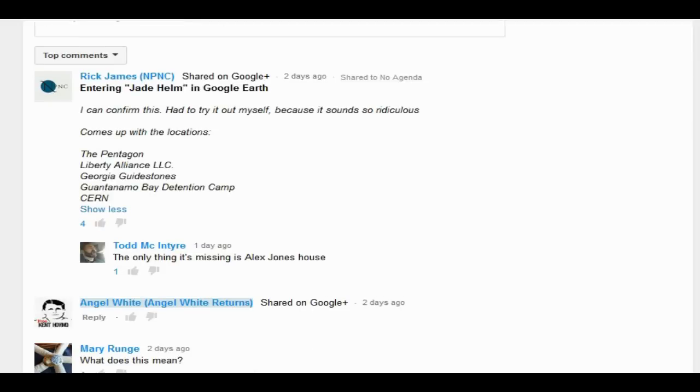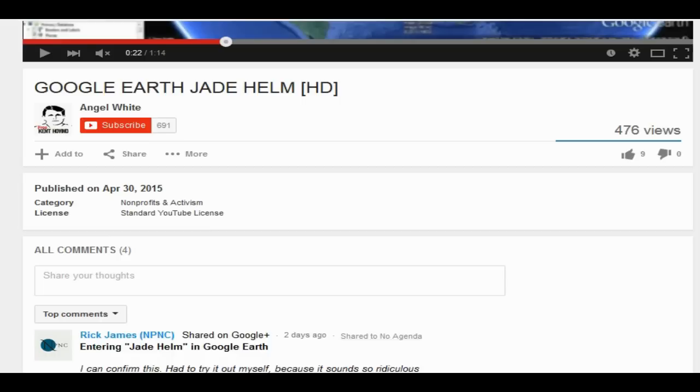So he entered, he or she I'm not sure, entered Jade Helm into Google Earth and that's what it comes up with. The locations: the Pentagon, Liberty Alliance LLC, the Georgia Guidestones, Guantanamo Bay, and CERN. That's crazy.